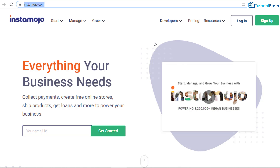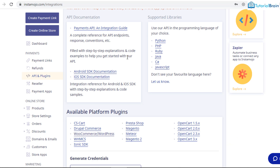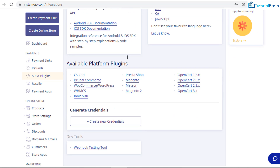Just check the description of the video — you will find the referral link. Once you come to Instamojo.com, sign up and once you login and provide all the credentials, you will have a dashboard something like this. Come down and here you see you have WooCommerce or WordPress.